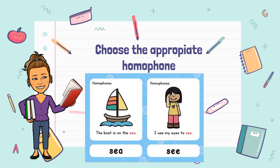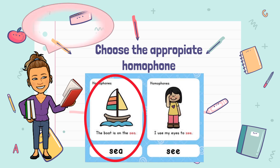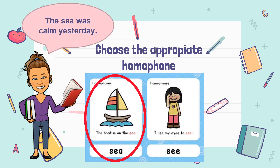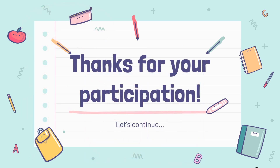One more time. Choose the appropriate homophone. 'The sea was called yesterday.' Which one is the correct? Great! It's 'C' (sea). Thanks for your participation. Let's continue.